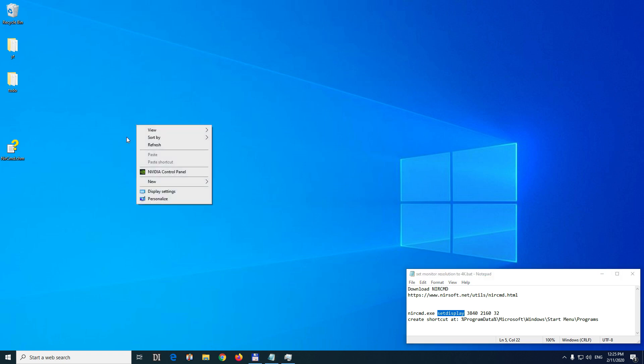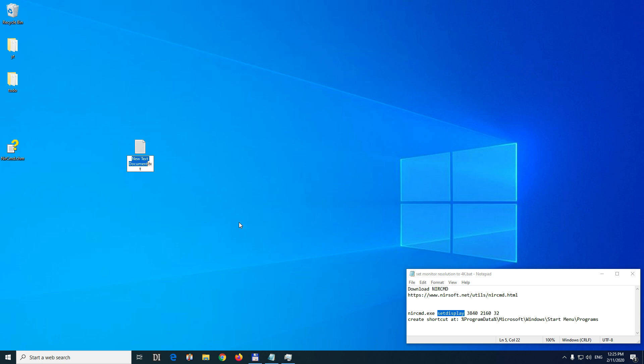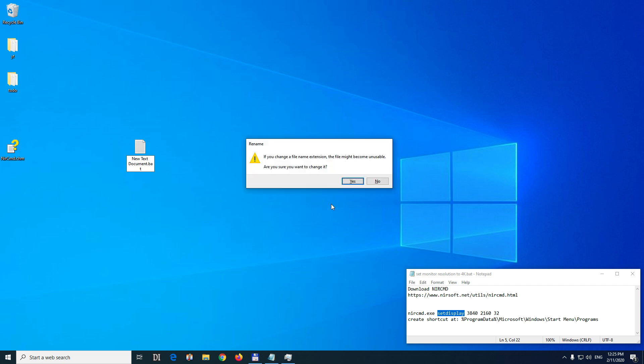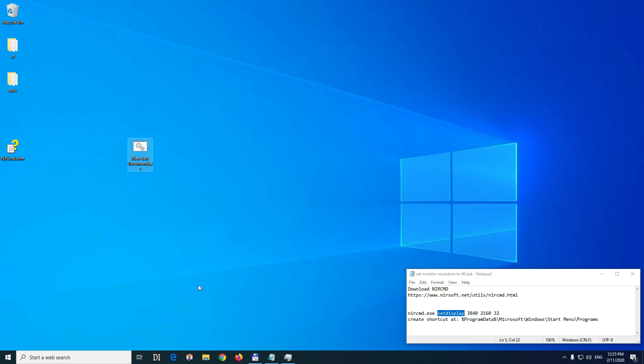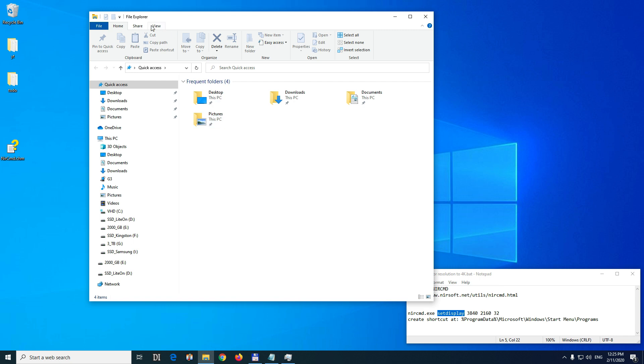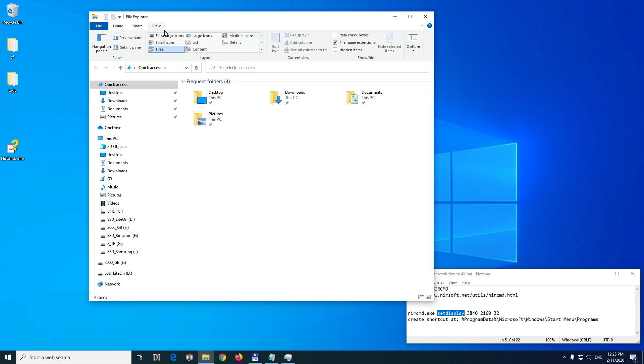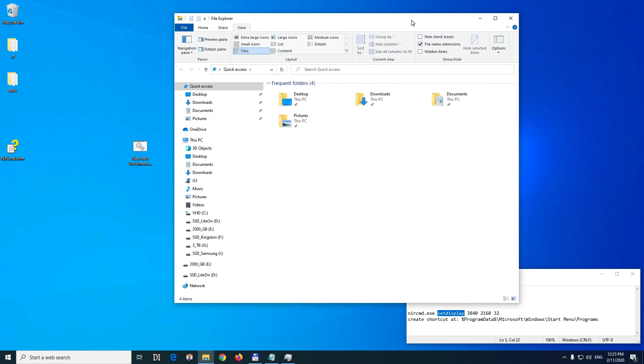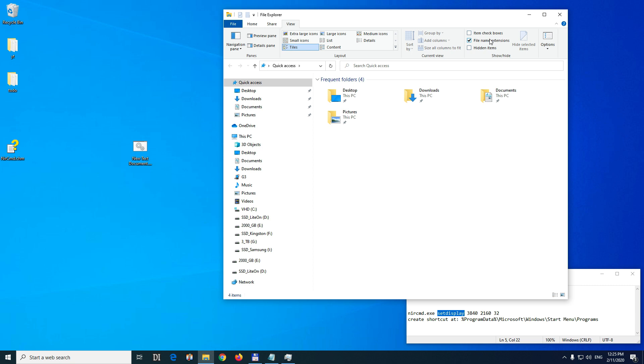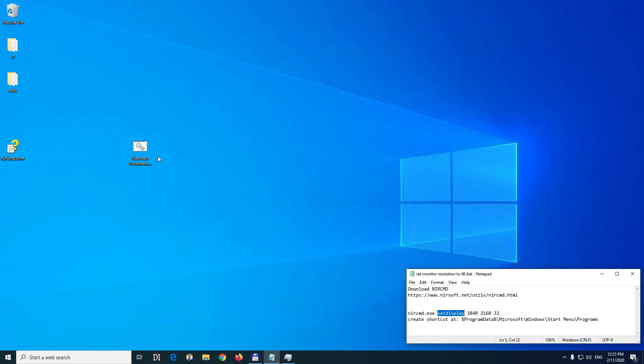Create a text file here. So new and text document. Change the TXT extension to BAT and press enter. Yes, to accept it. You can see that file extension here. Hide file name extensions. So now it's not visible. Now it's visible. The file name extension is BAT.